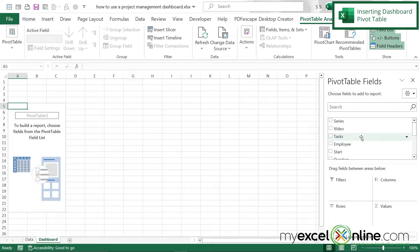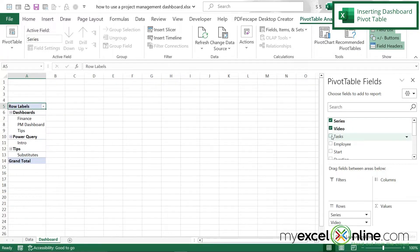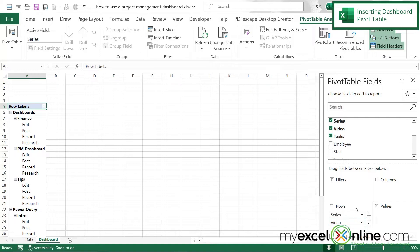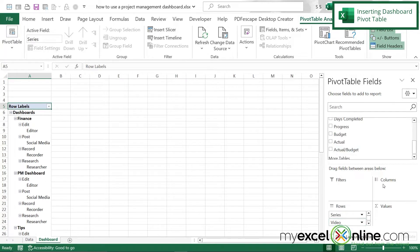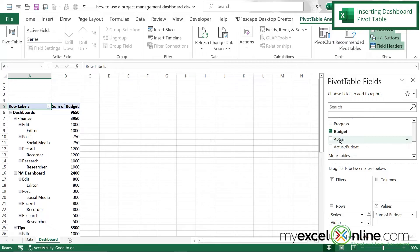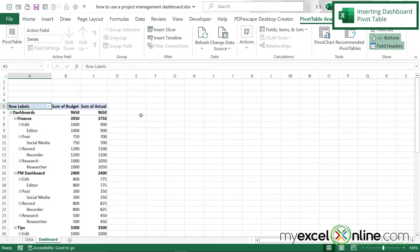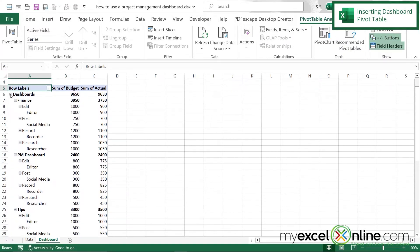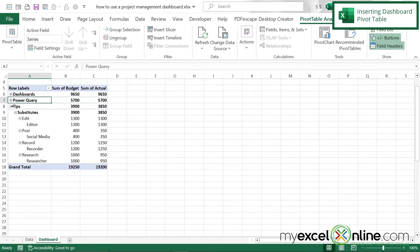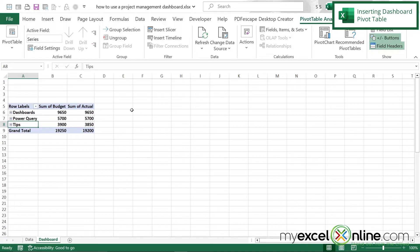Now I'm going to be asked which fields I'd like in my pivot table. I'm going to select Series, Video, and Tasks so I can filter the data. For my values I'd like Budget and Actual, and for my columns I'll leave the Summation of Values and then close this. I can now see my different series — Dashboard, Power Query, and the Tips series — with the sum of budget and sum of actuals.